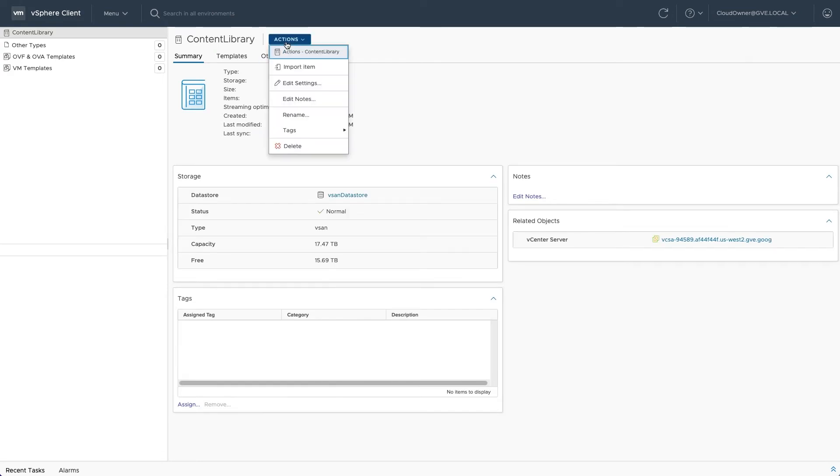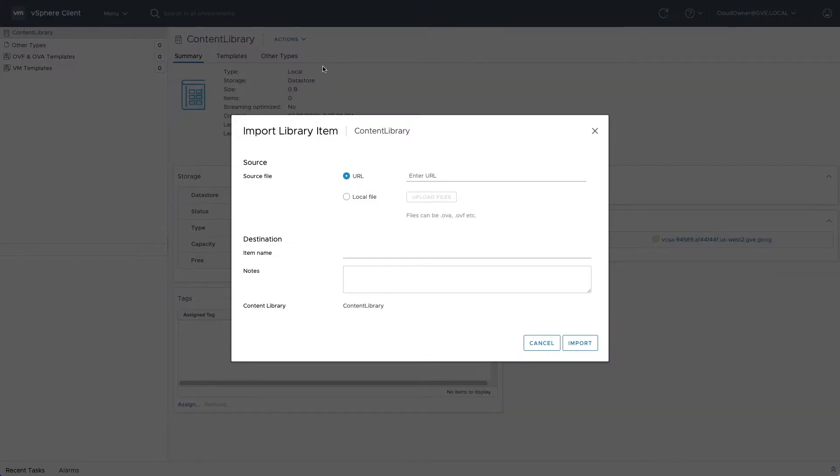The content library supports several types of templates that you can use as the basis for VM deployment. Let's look at a couple of different ways to get items into the library.